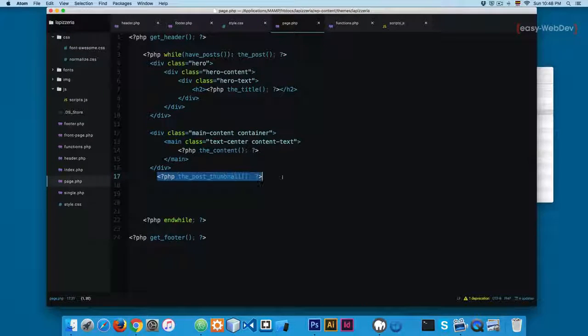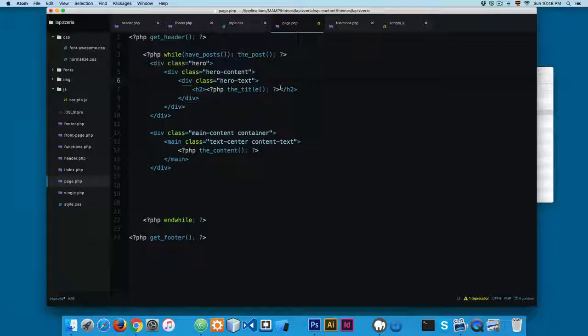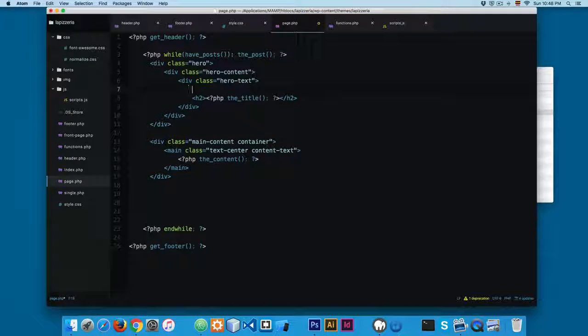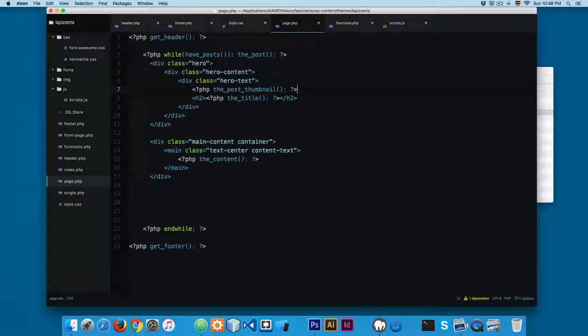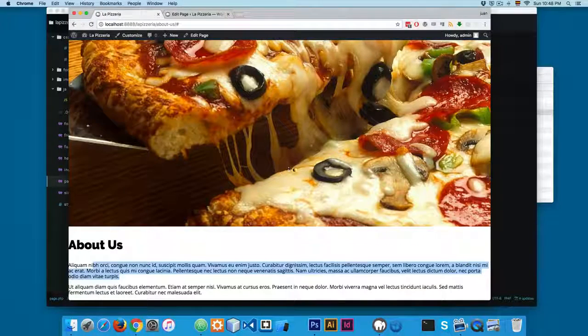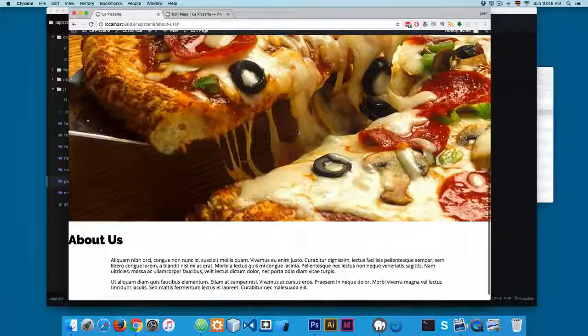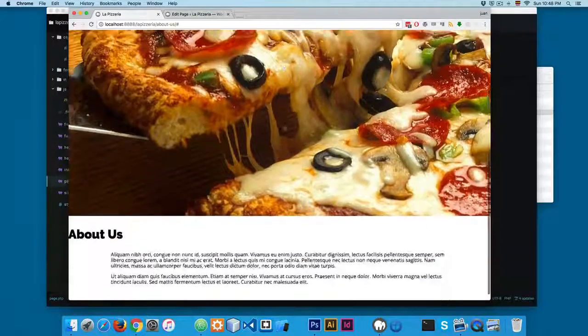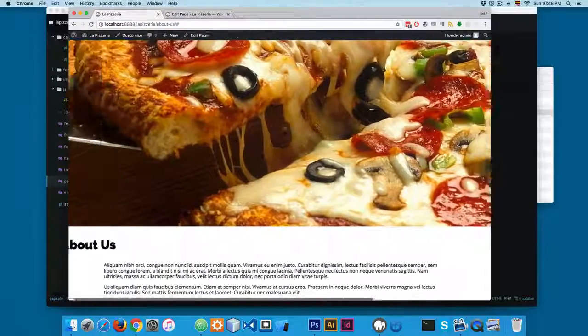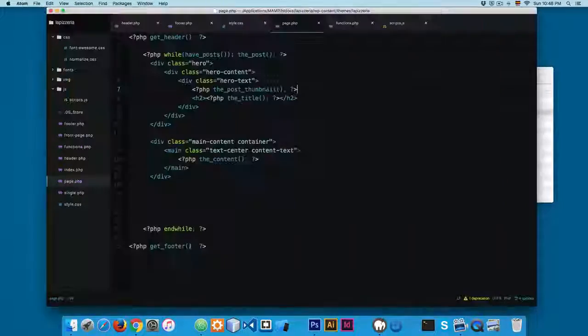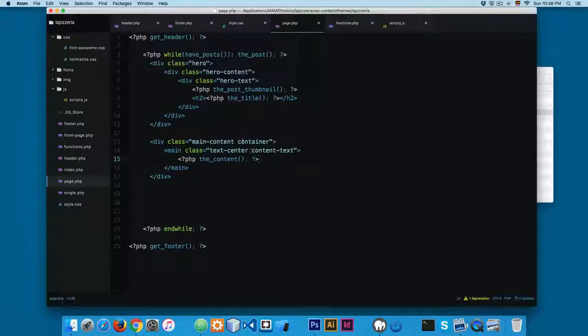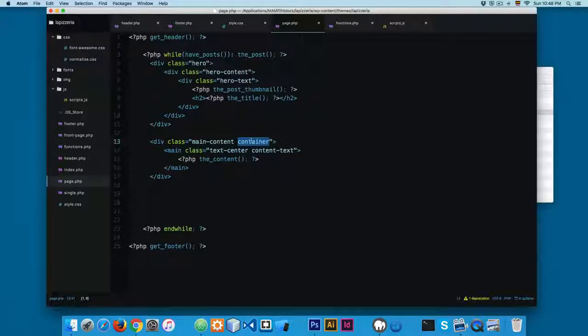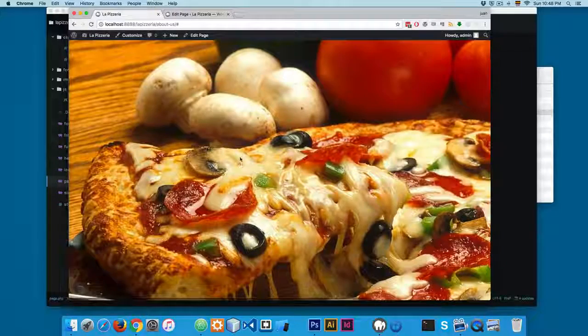In the case of the post thumbnail, we're gonna see something in the upcoming videos. But I'm gonna add the post thumbnail right here. So now you can save this and reload, and there is nothing that's going to change, only the content that we have added inside this container.